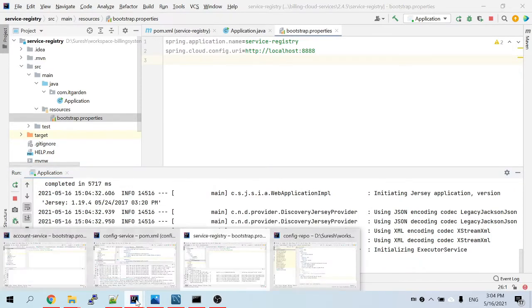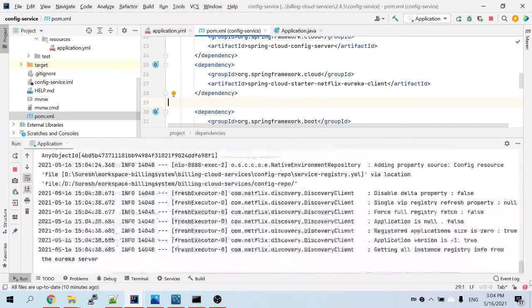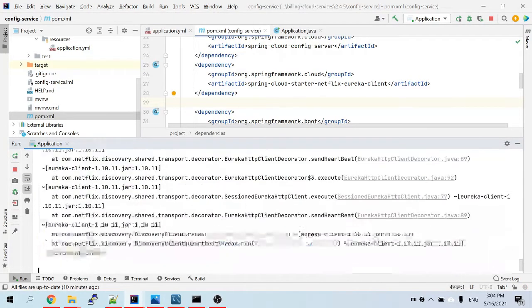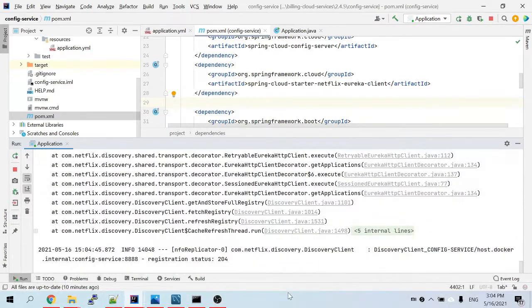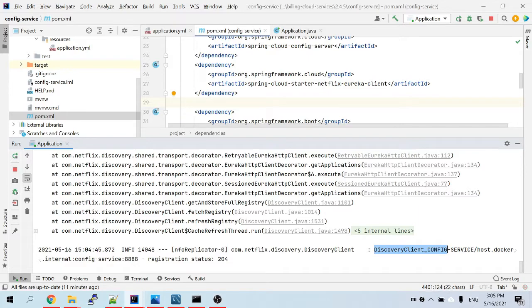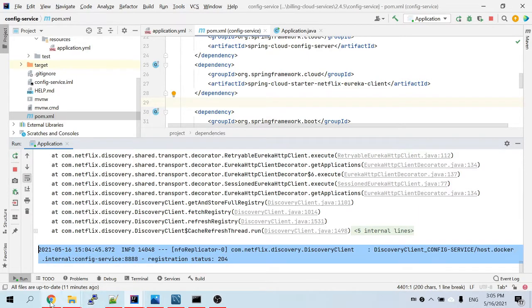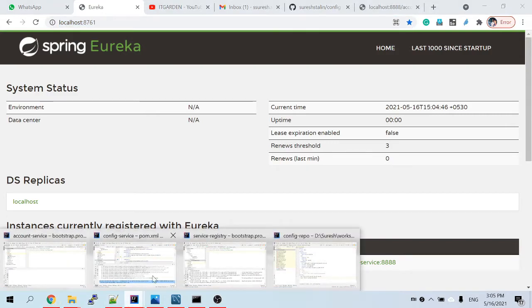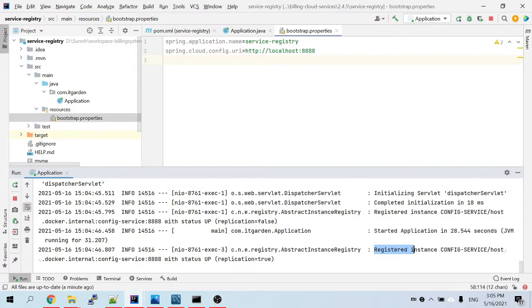You can see the discovery client — this config service is now registered inside the discovery server, which is the Eureka naming server. Look at it in the Eureka naming server — you can see the registered instance: config service, host, port number — it's up and running. Our config service is now registered. If you refresh it, you can see our config service there.